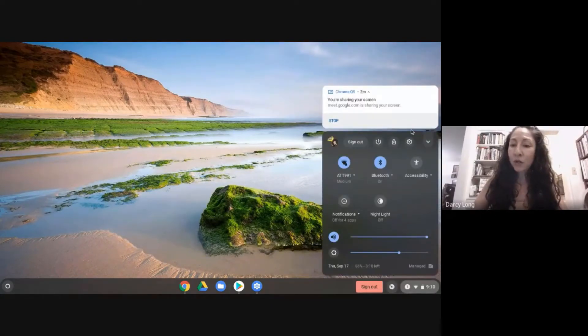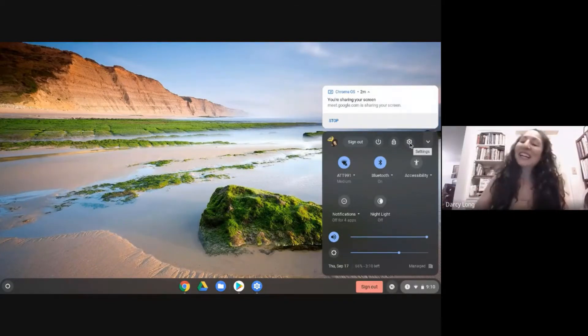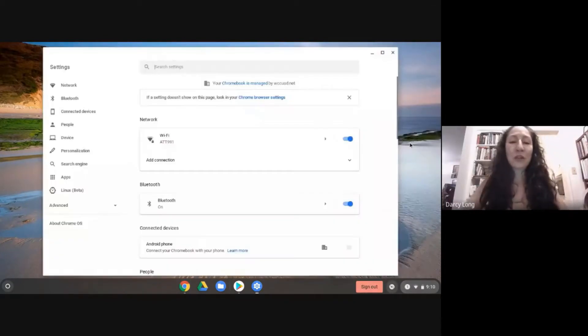Then you want to go to where you see the snowflake. That's what I call it. Click on the little snowflake.